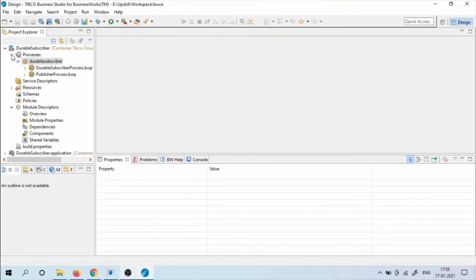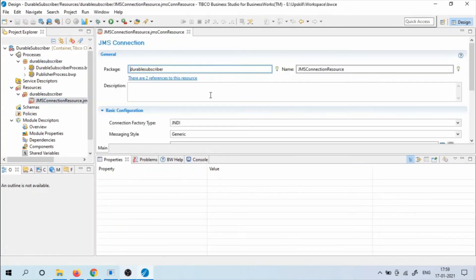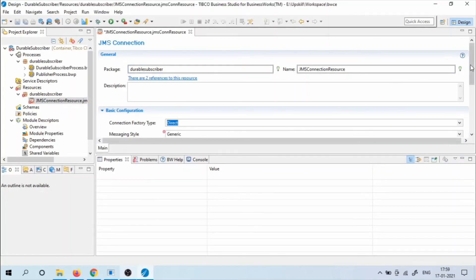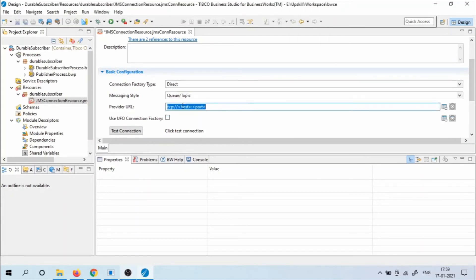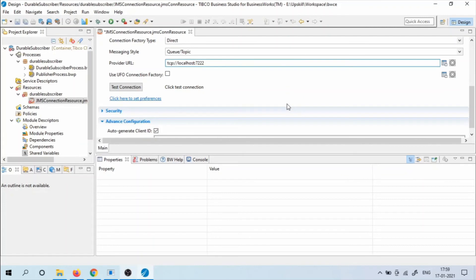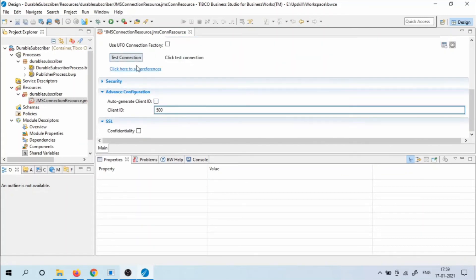Now we need to configure the JMS connection. Choose Connection Type as Direct and Messaging Style as Topic. Give the Provider URL as localhost and port 7222. Make sure the EMS server is up and running. Give the Client ID as 500 and test the connection.